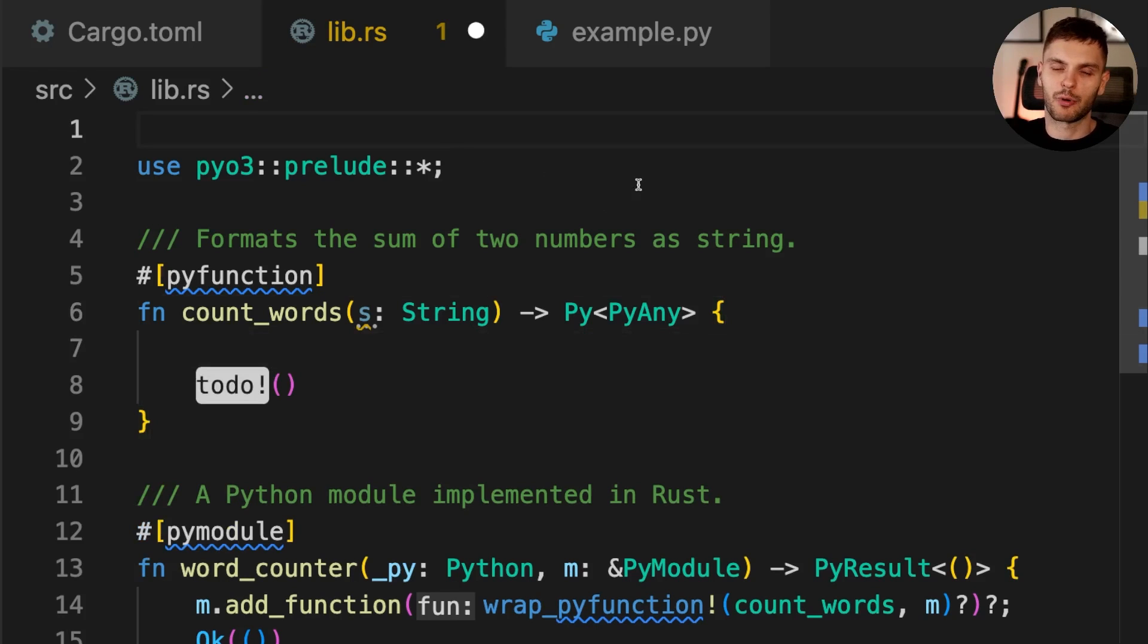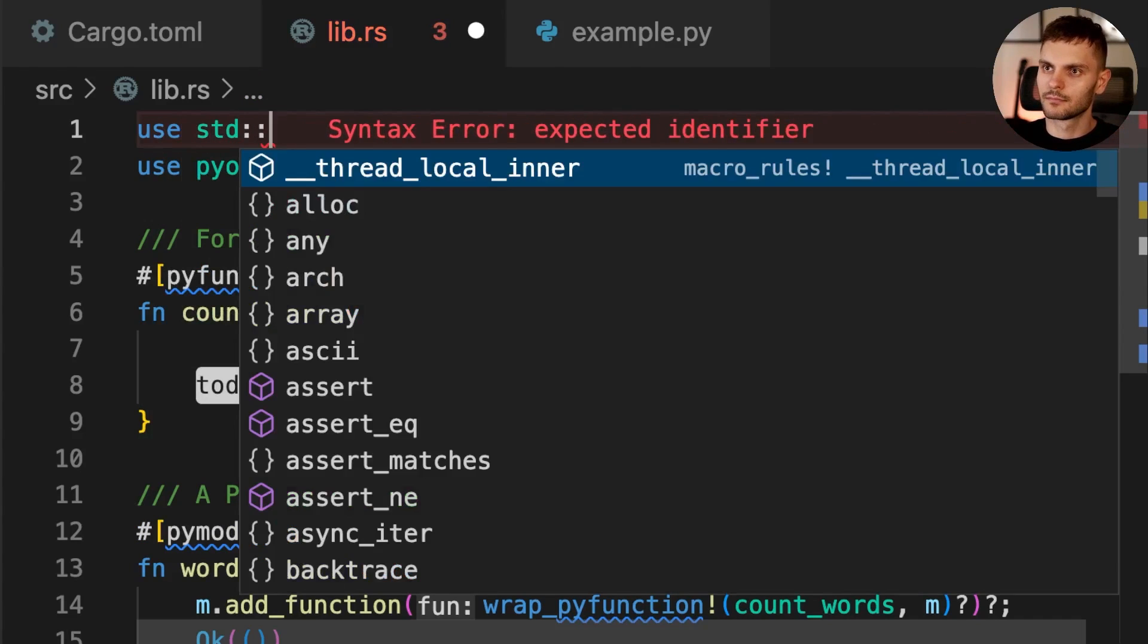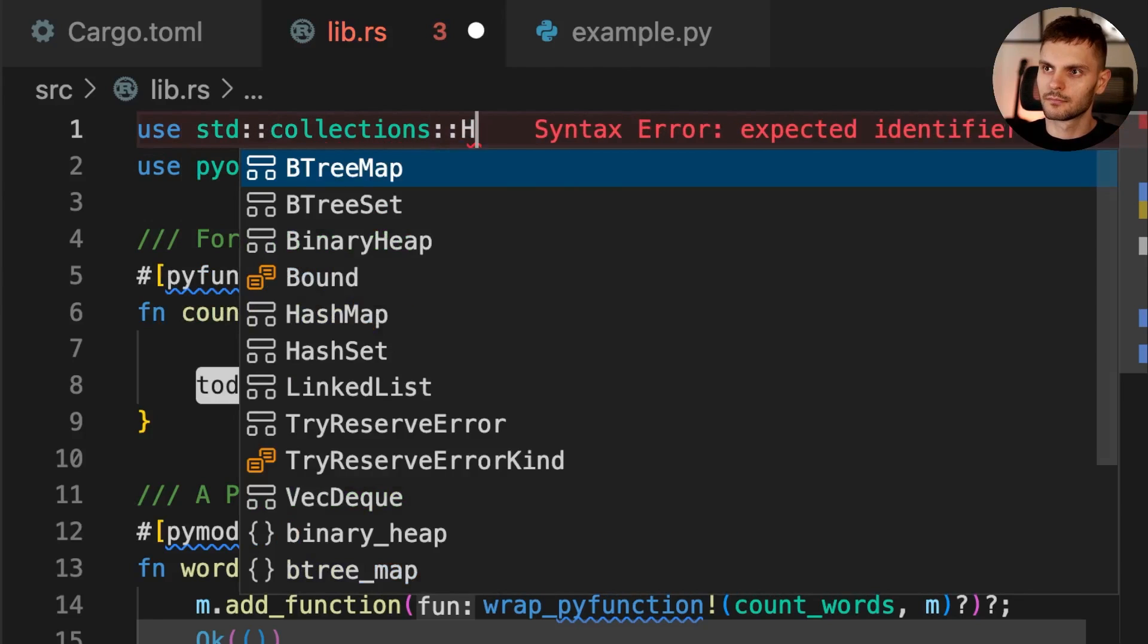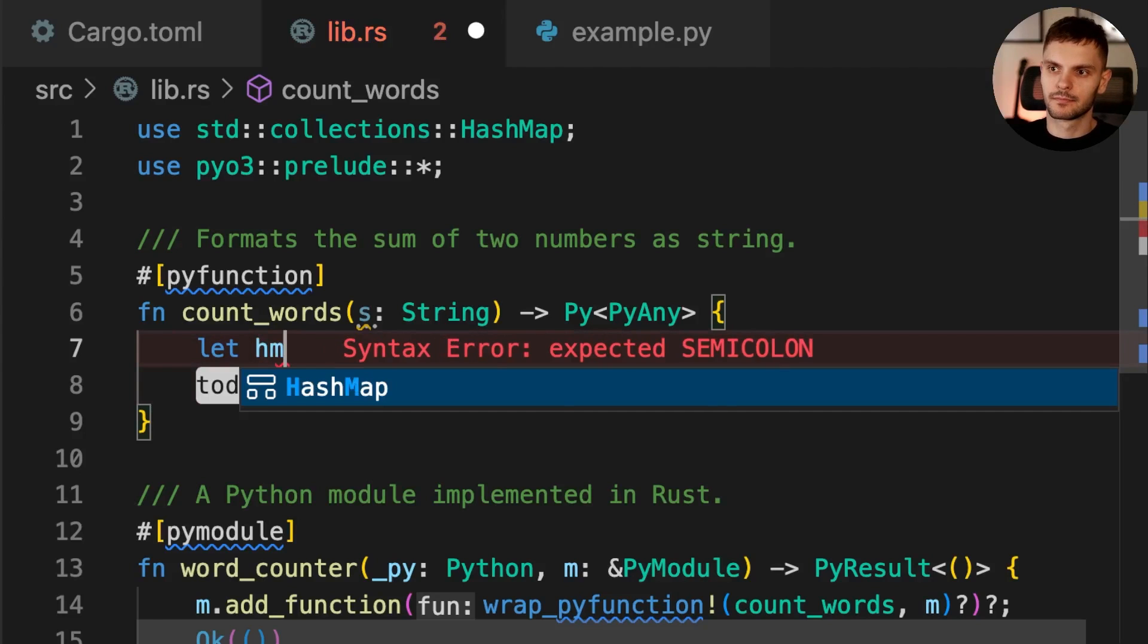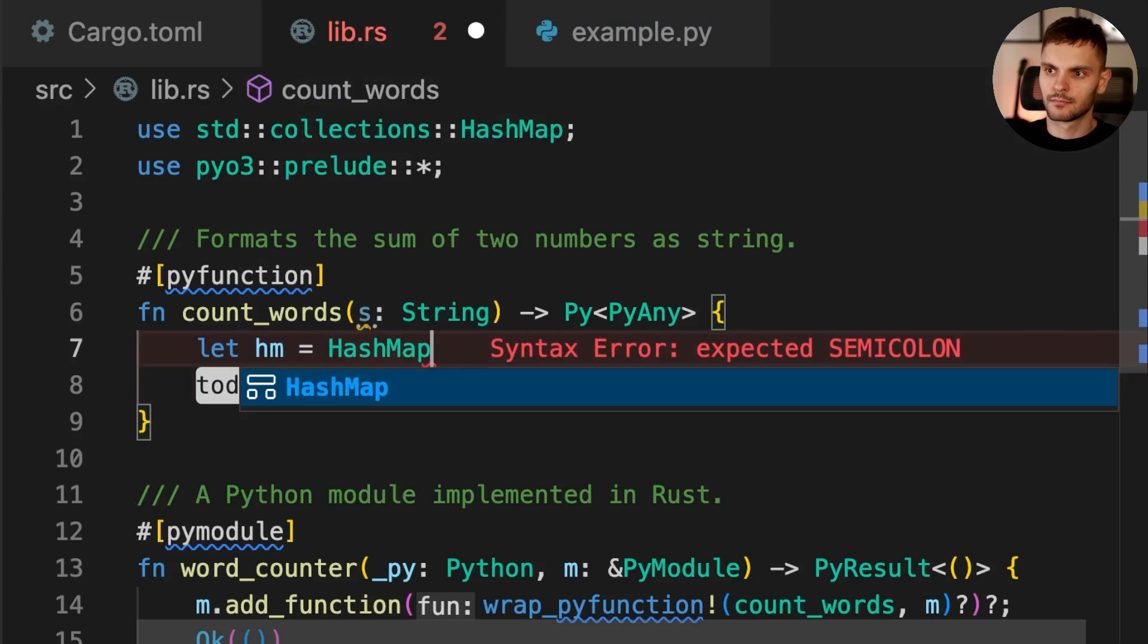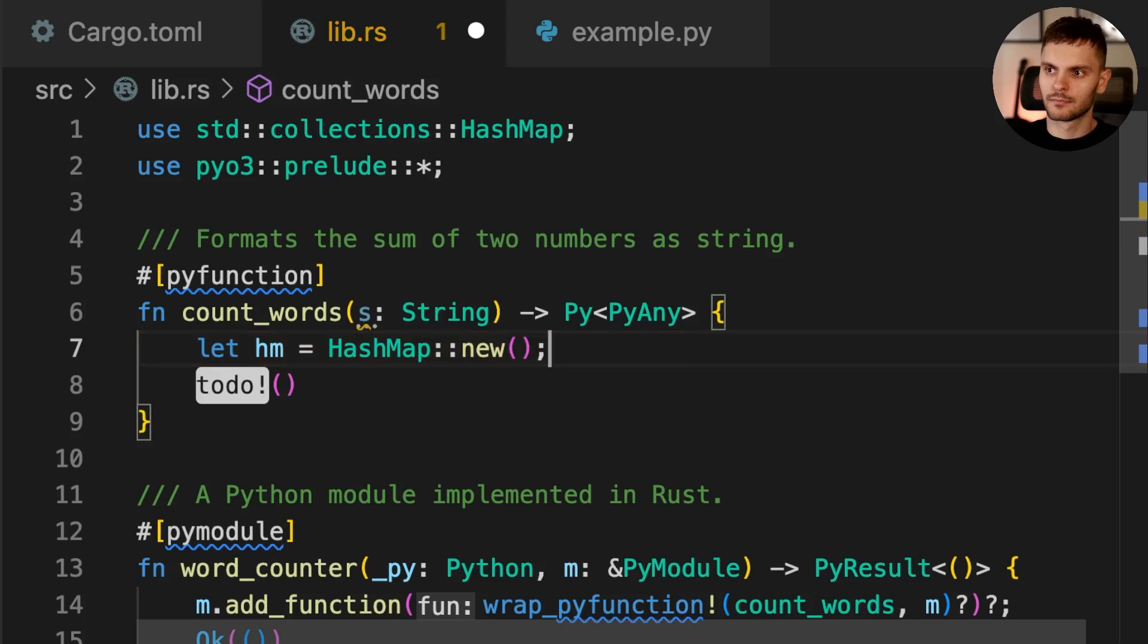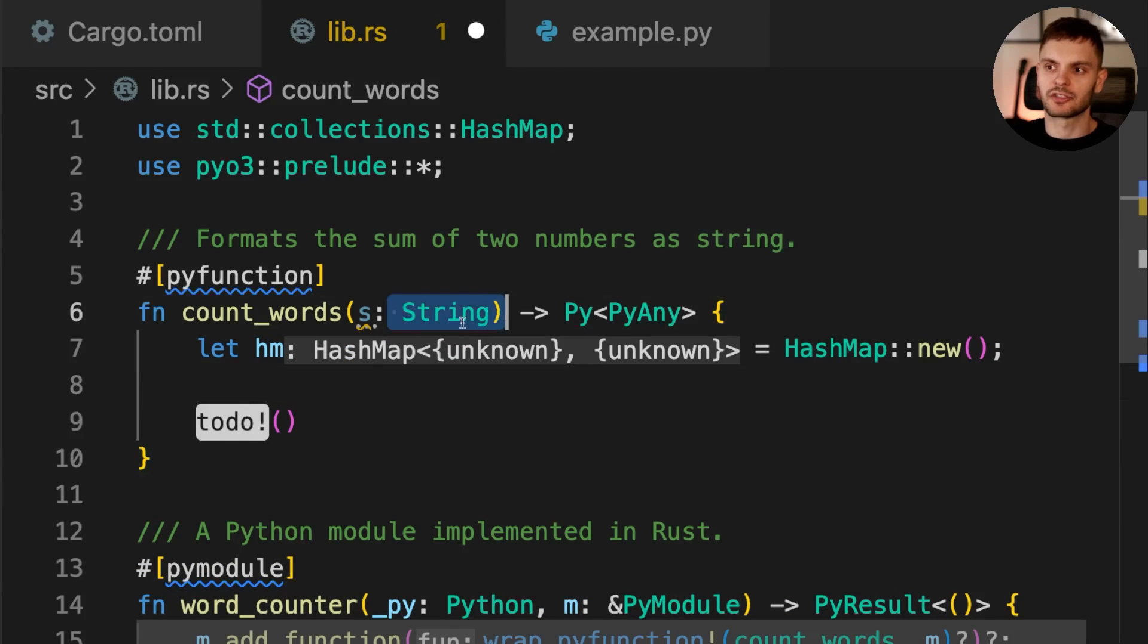First, we'll need to import HashMap from the standard library. Then we'll create a new HashMap. Then we'll create a for loop which iterates through all the words in this string.